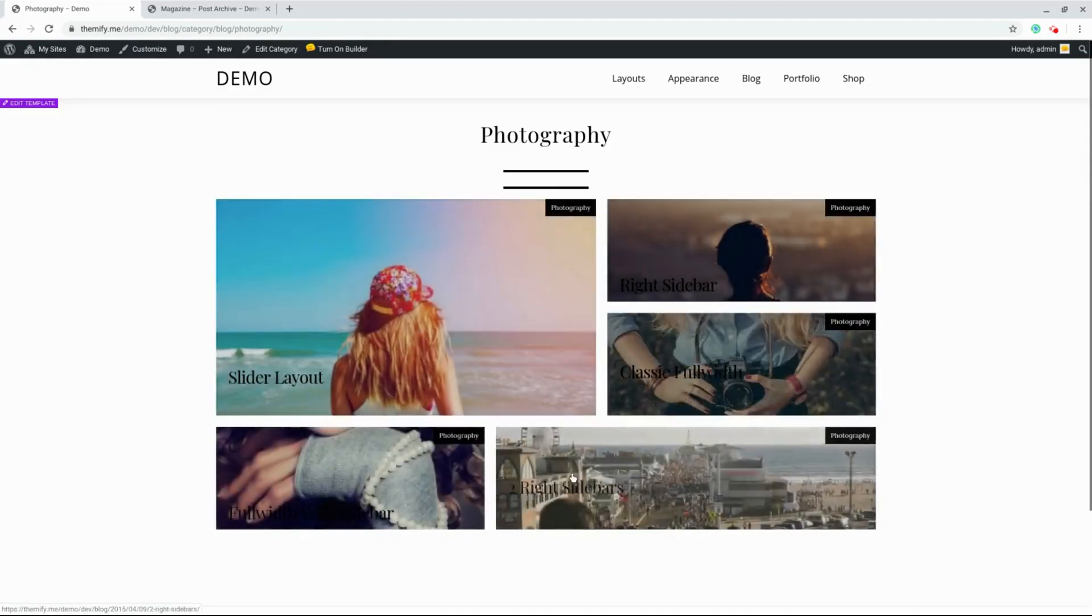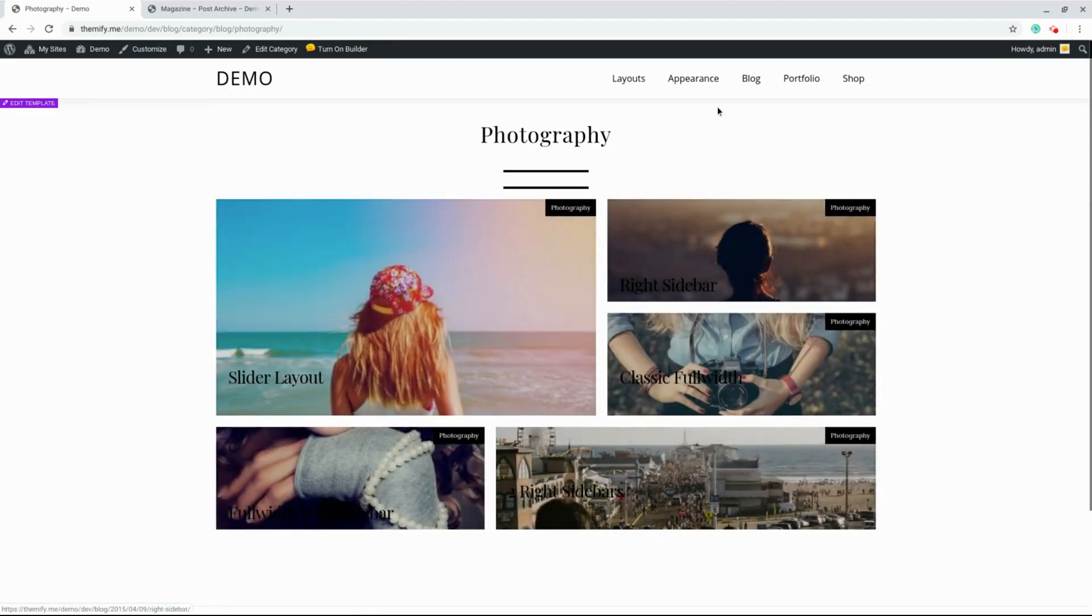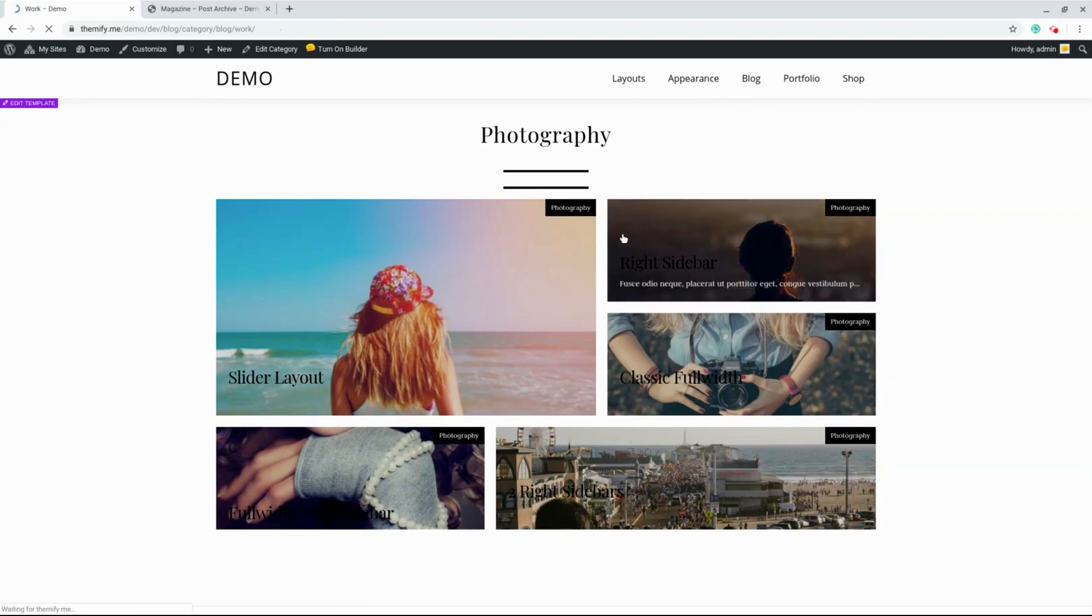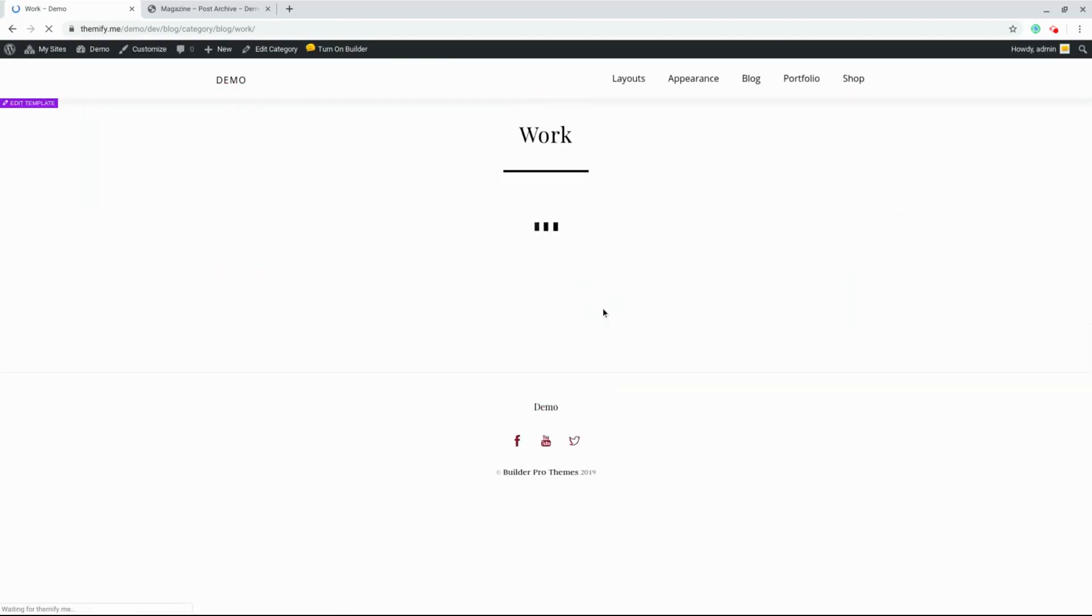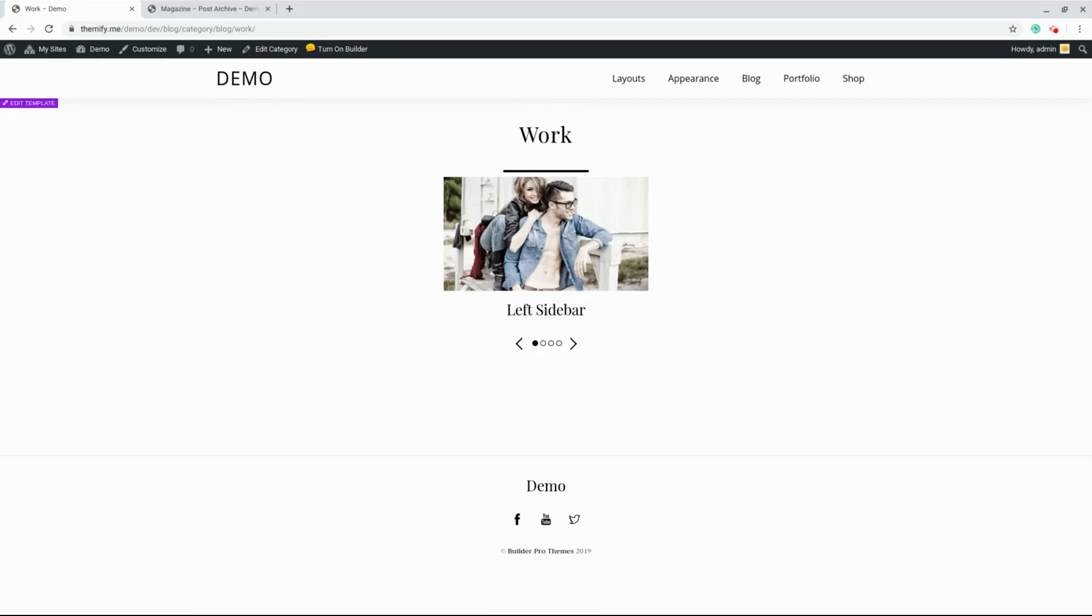As you can see, in our Photography category, we have the Mosaic layout. But if we switch over to the Work category, we see the Slider layout. This is the power of the Builder Pro from Themify, using the Dynamic Query feature and the Display Conditions feature. I hope you've enjoyed this video, and I can't wait to show you our next awesome feature in the next tutorial.